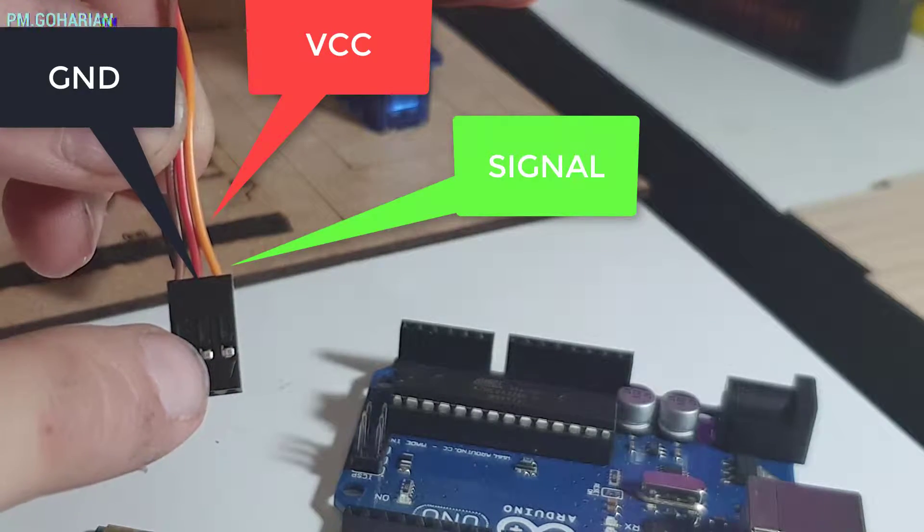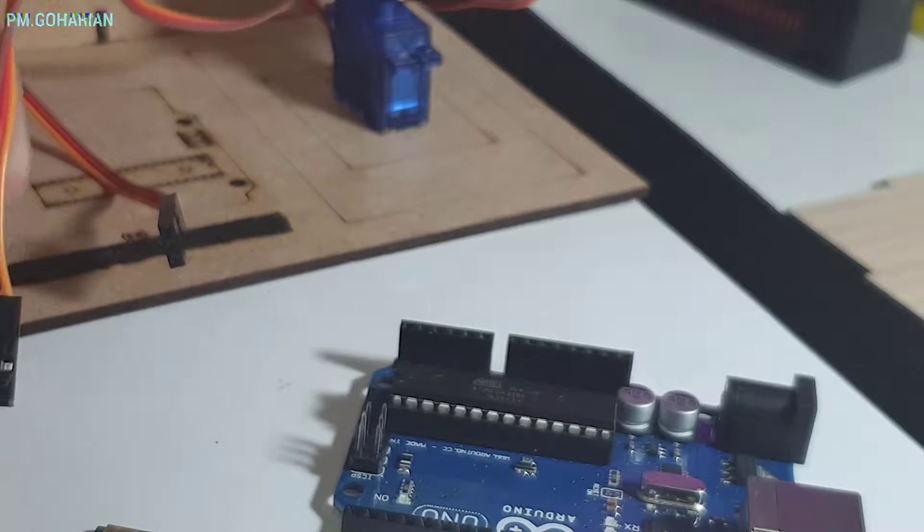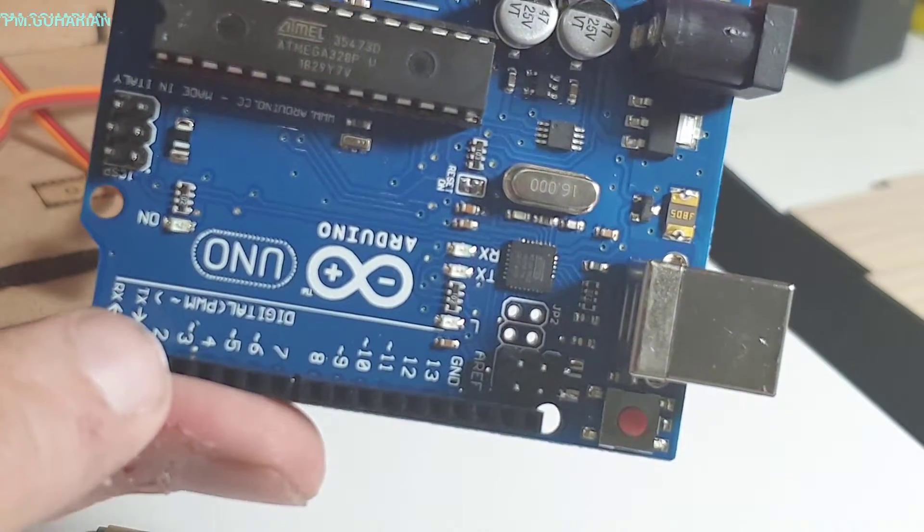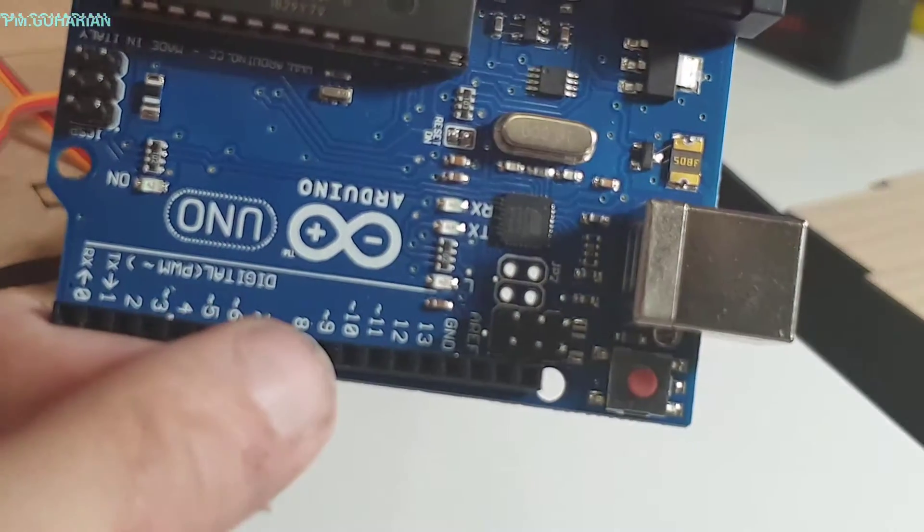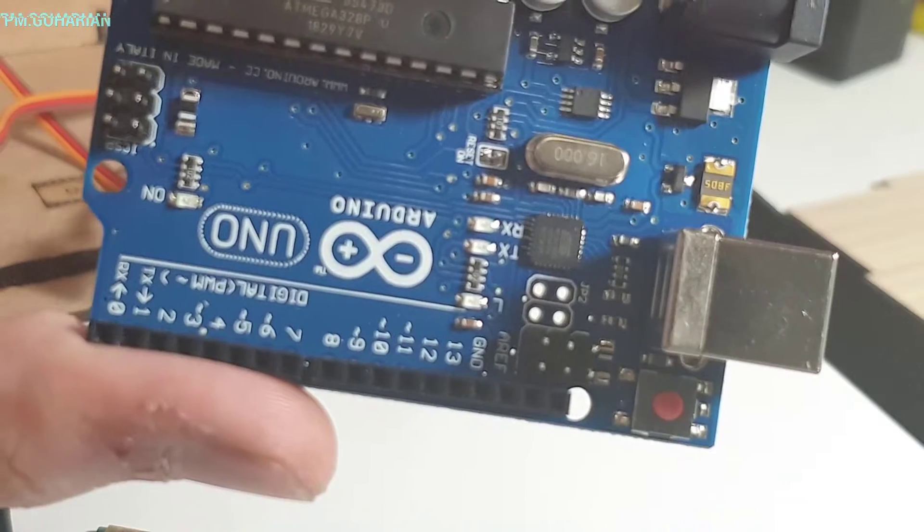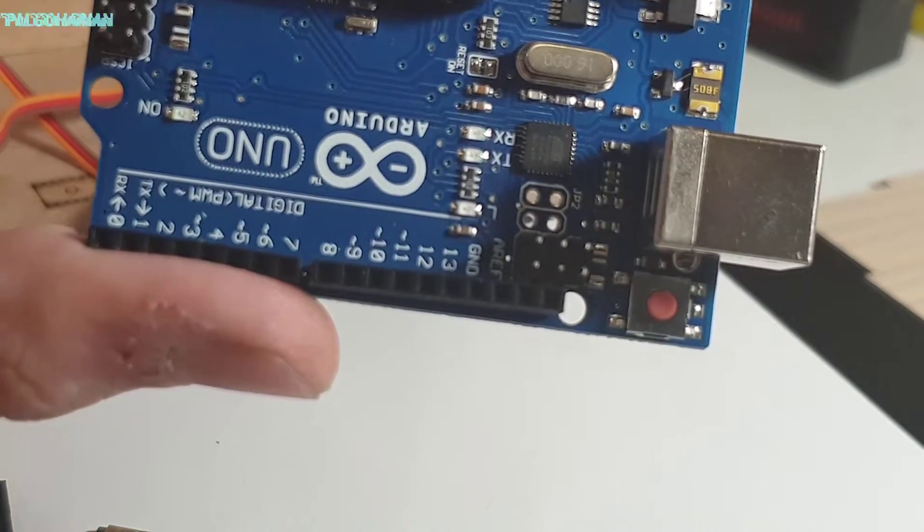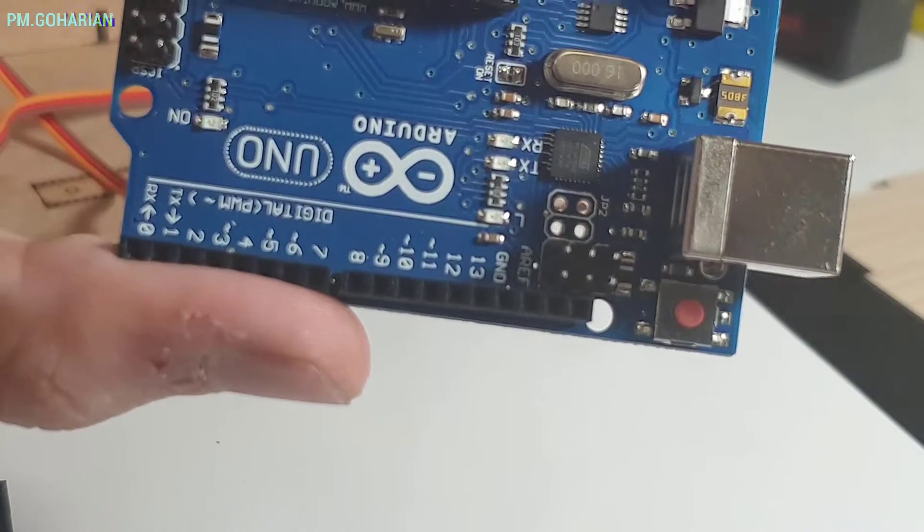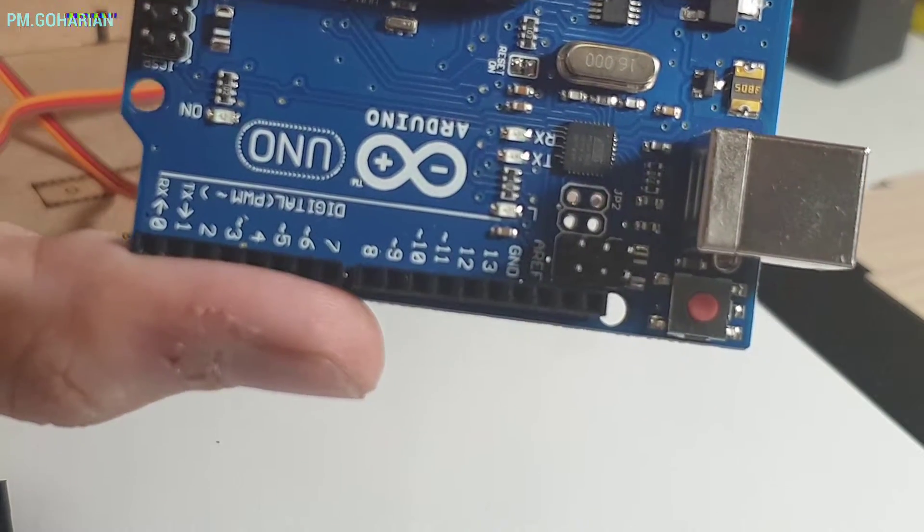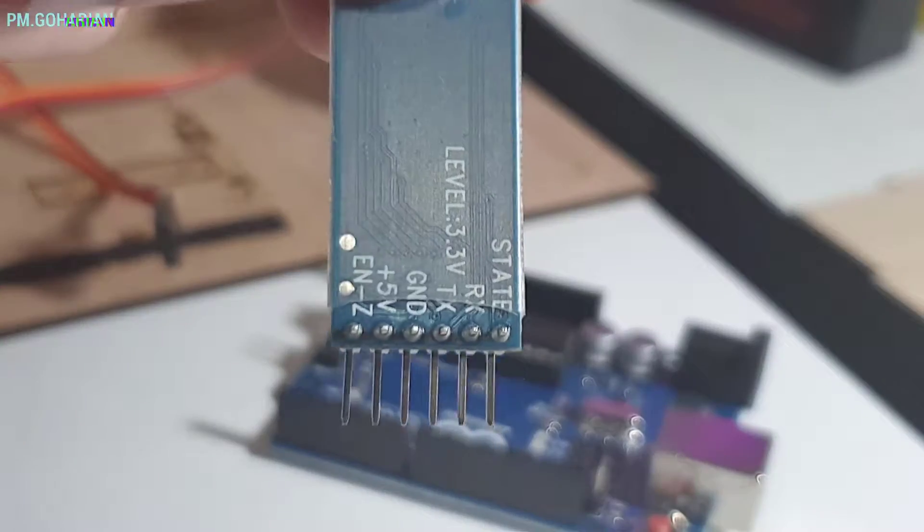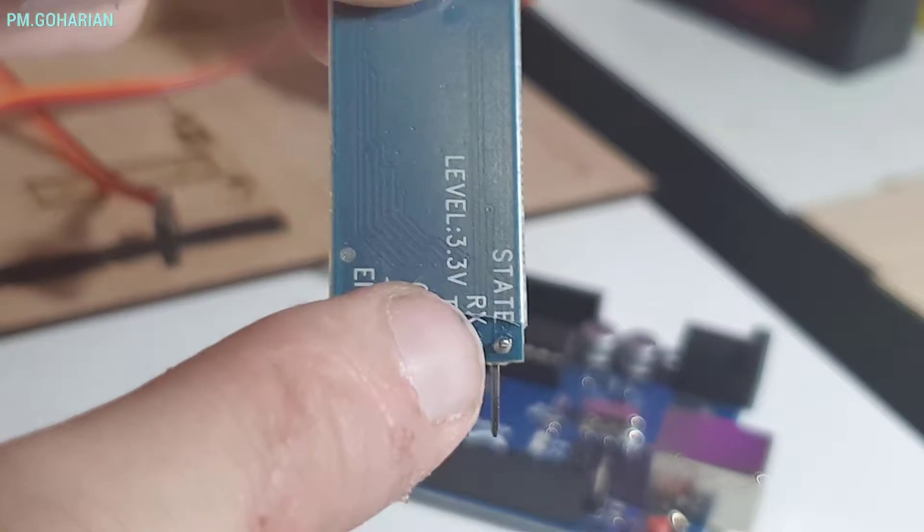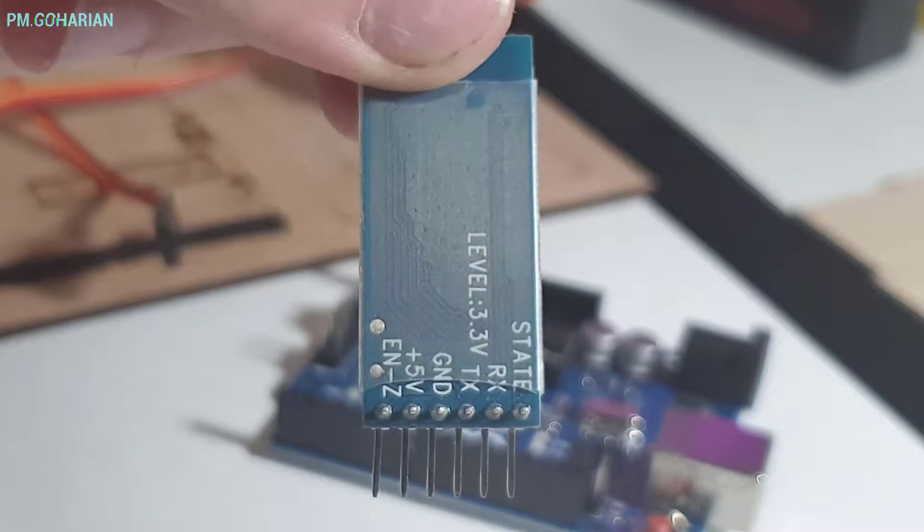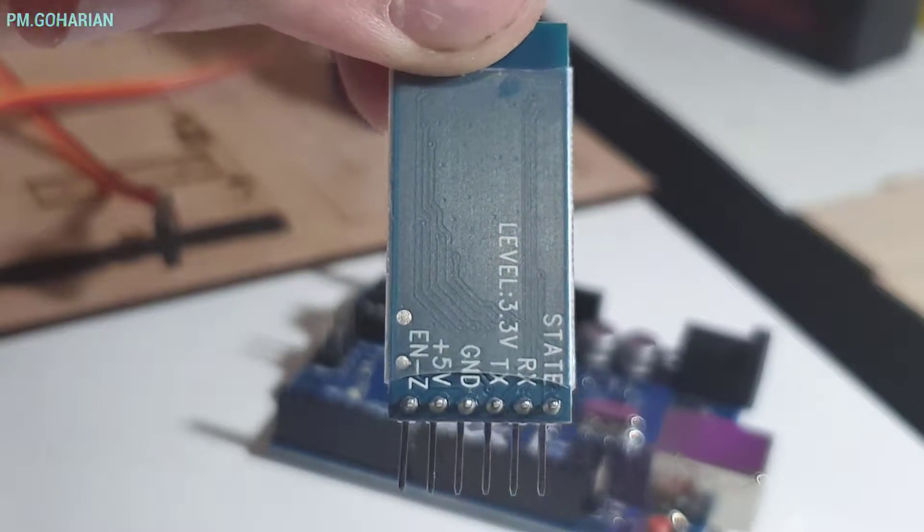You can see the little mark on it. This signal must connect to the 3, 5, 6 and 9 digital output of Arduino. And also 10 and 11 must connect to TX and RX of the Bluetooth module. As you can see TX and RX must connect to 10 and 11 digital output of Arduino.